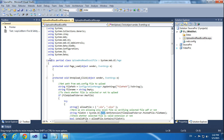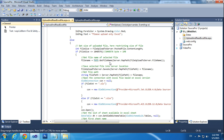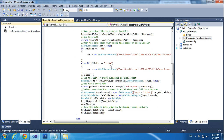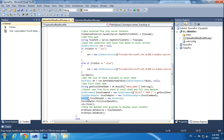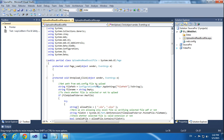Finally, System.Data. Most programmers use this. When you want to call a DataSet or DataTable, you need to declare System.Data.